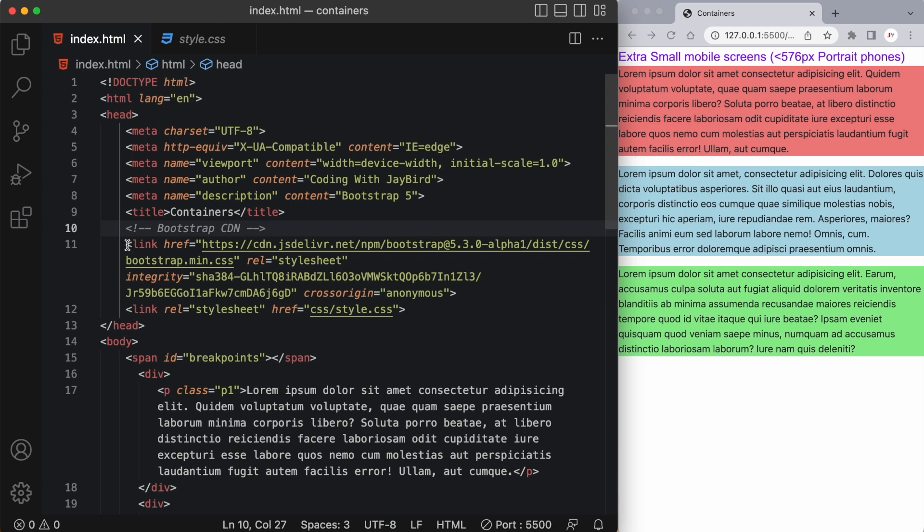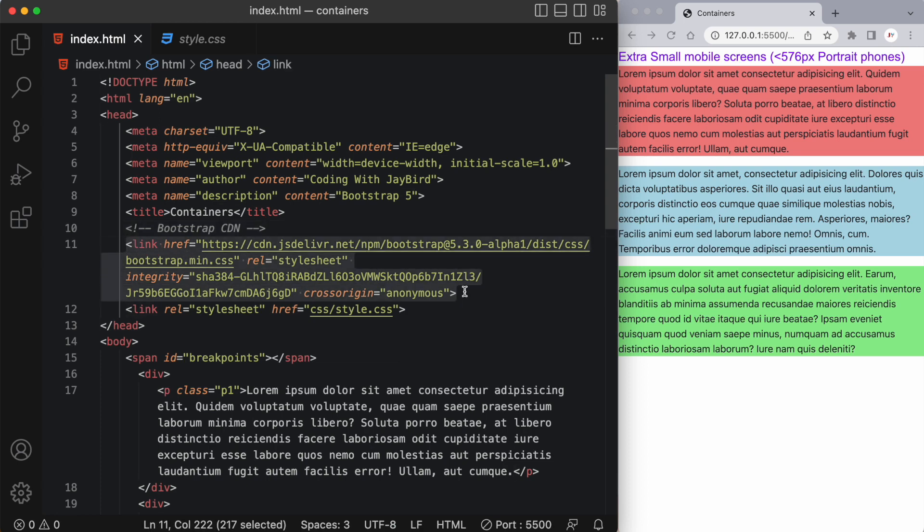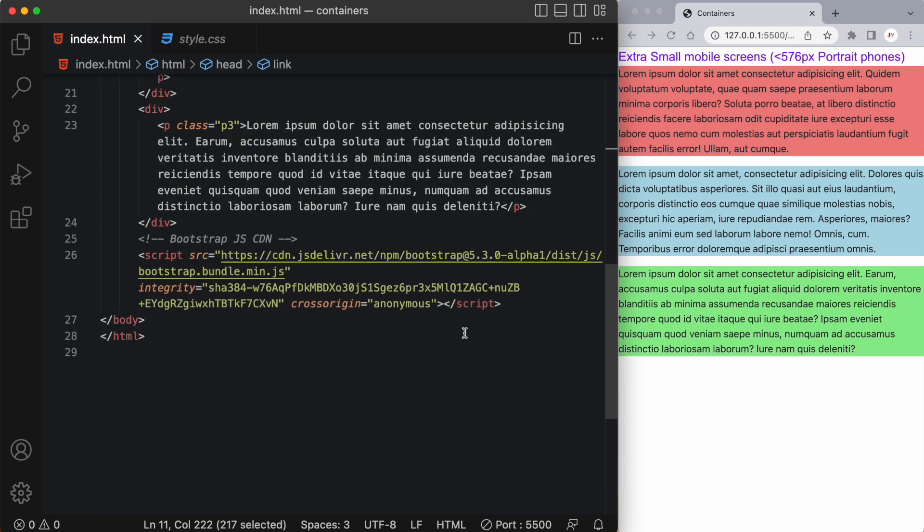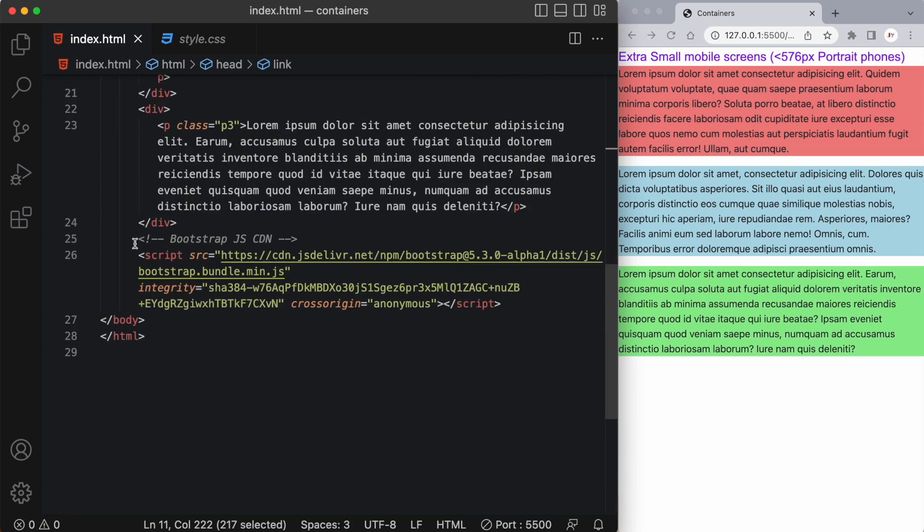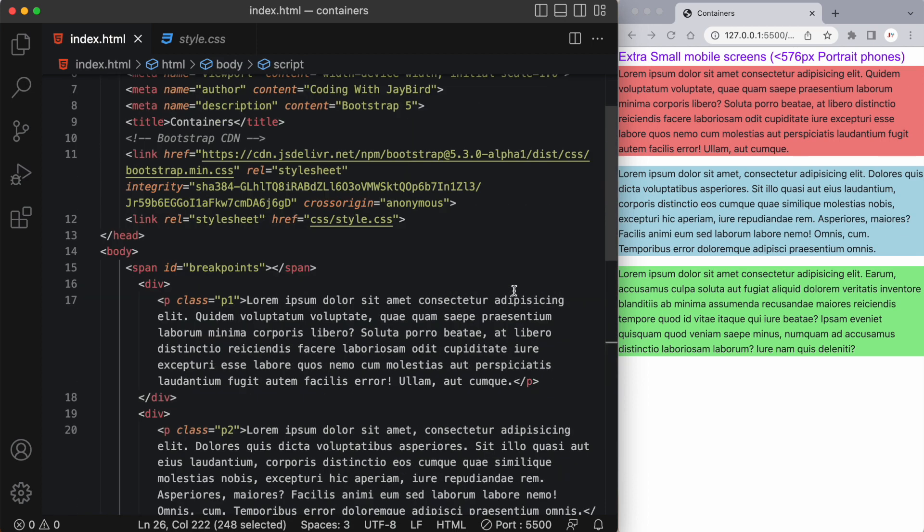Now without further ado let's start coding. The first thing you should do is go to getbootstrap.com and copy this CDN link from their home page. Now I've also copied the JavaScript CDN and put it at the very bottom of my body tag.